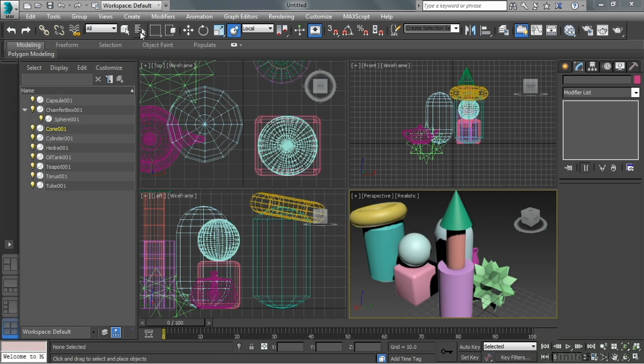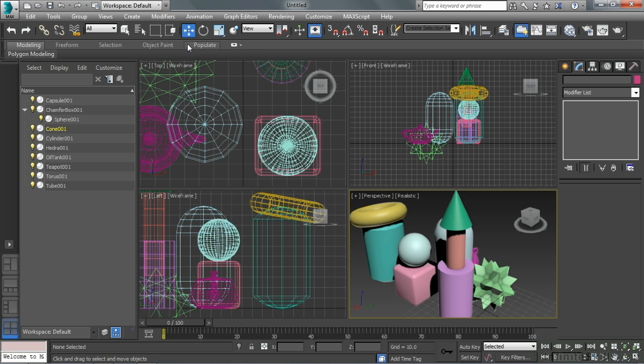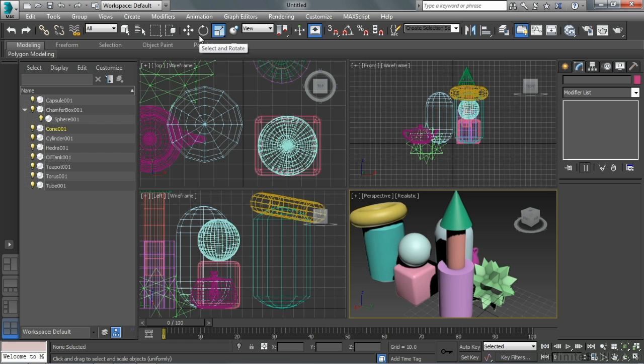Some of our common ones, if we think about just select, that's Q on the keyboard. W is move, E is rotate, R is scale. We skip the T key, and then we go to Y for select and place.